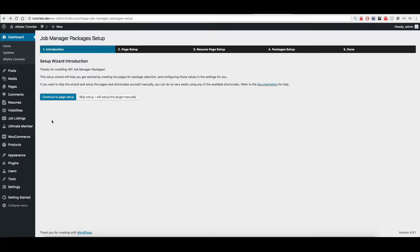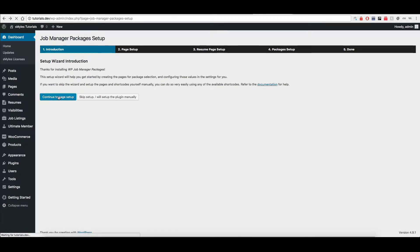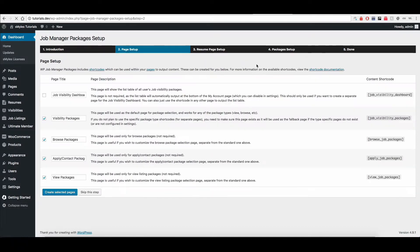Once you install the plugin and activate it, you're going to be prompted by the packages setup initially. As you can see here, I strongly recommend reading everything on here and clicking to go through the page setup. The first step is going to be setting up the job pages. I do recommend setting all of these up.